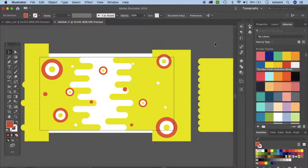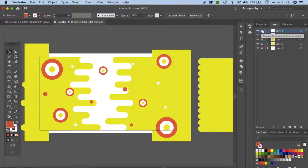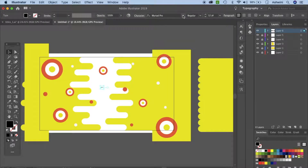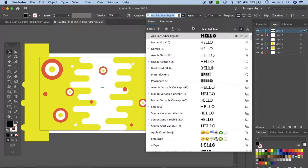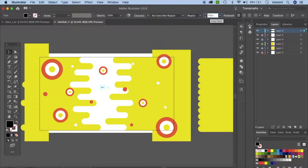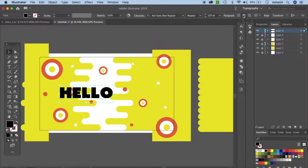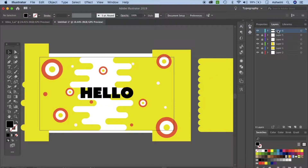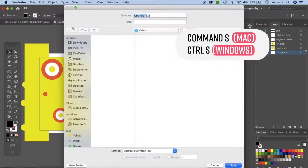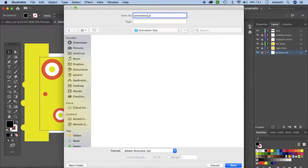We've finished with our main elements and now let's add text. You can add text in After Effects, but doing it here gives us more control. I have a font called Azosans Uber Regular — let's select that. It's really bold and big so let's set the size to around 220. Align it to center using the Align panel — it's under Window if you can't see it. Make sure everything is selected. I would highly suggest naming your layers because when you bring them into After Effects you won't be able to figure out which ones are which. Save with Command S and name it something like 'animation title.'